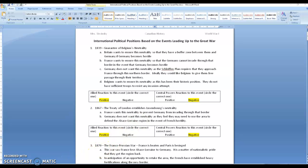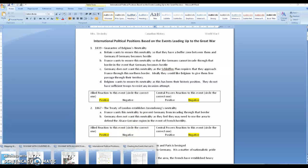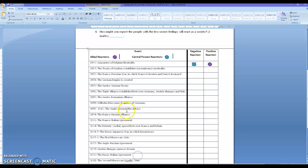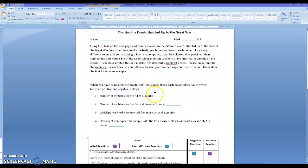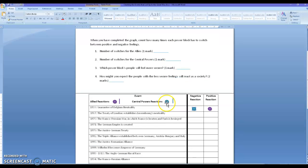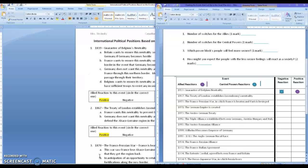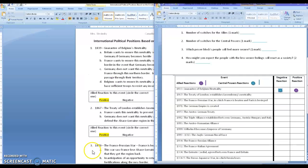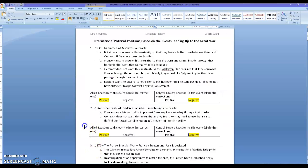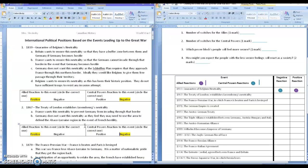The next thing that I had you do was to look at, to open up this page here, the charting the events that led up to the Great War. And all you're going to do is take all those highlighted pieces. So your best bet is to do a split screen so that you've got one on one side and one on the other. Let's see if I can do that on this. Yes, it will allow me.